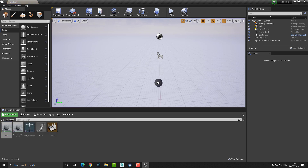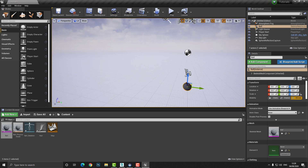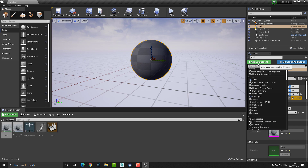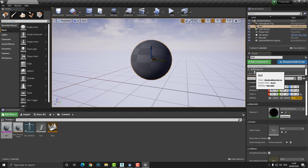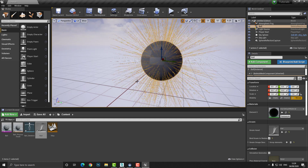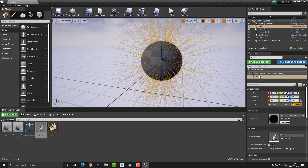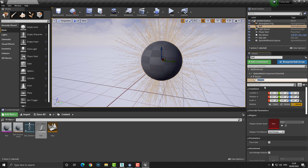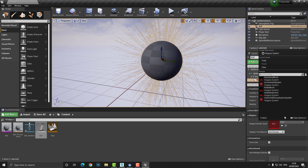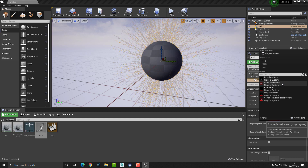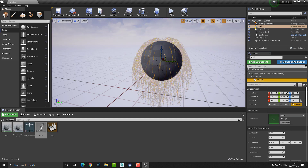Place the sphere in the world and set it to zero, zero, zero. To attach the hair, go to Add Components and type 'groom.' Click and drag the groom asset into the component slot and choose 'Bind to Mesh' — this attaches the hair to the model. Then click on the groom component, go back to Add Component, add a Niagara particle system, and press OK. In the Niagara settings, click the dropdown, enable 'View Engine Content' and 'Plugin Content' under View Options, then select 'Groom Asset System.'